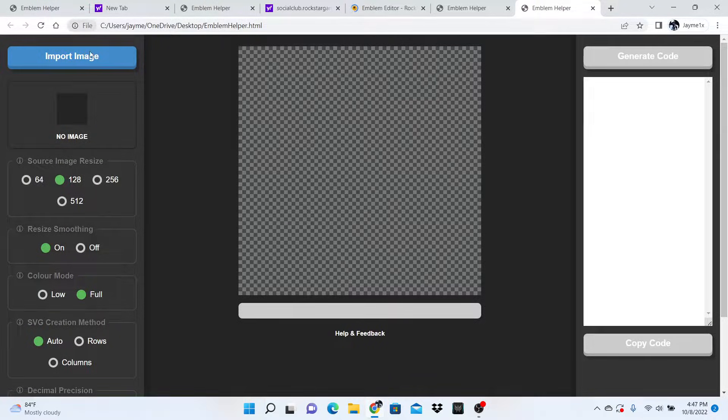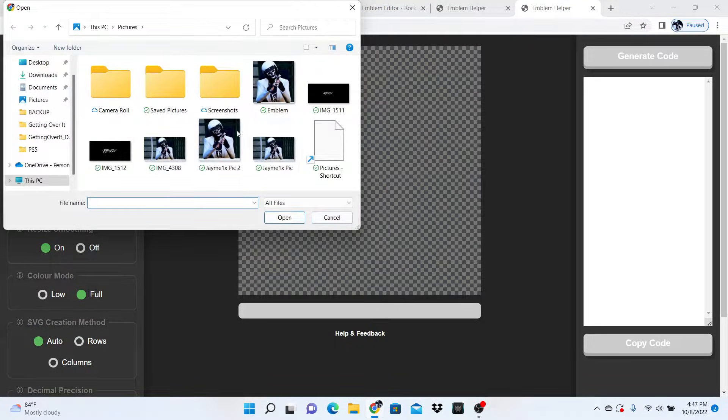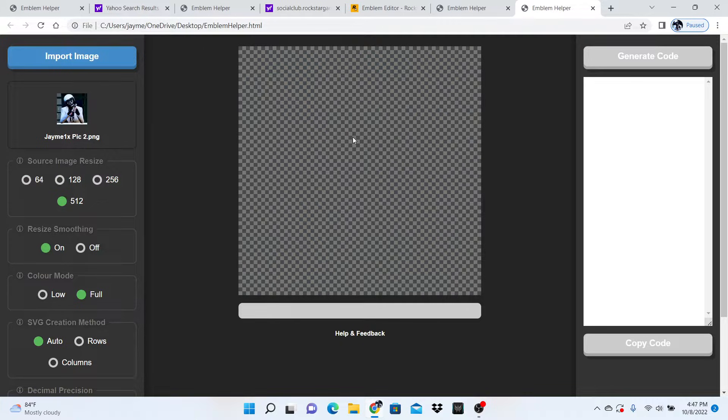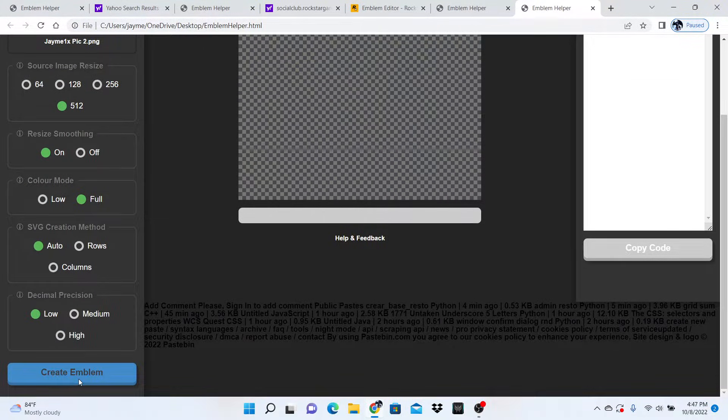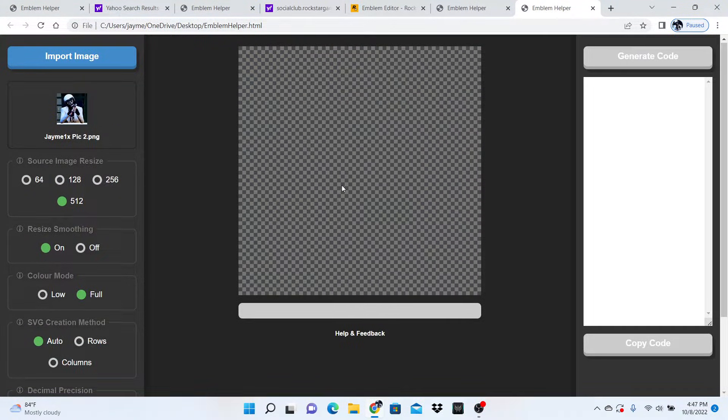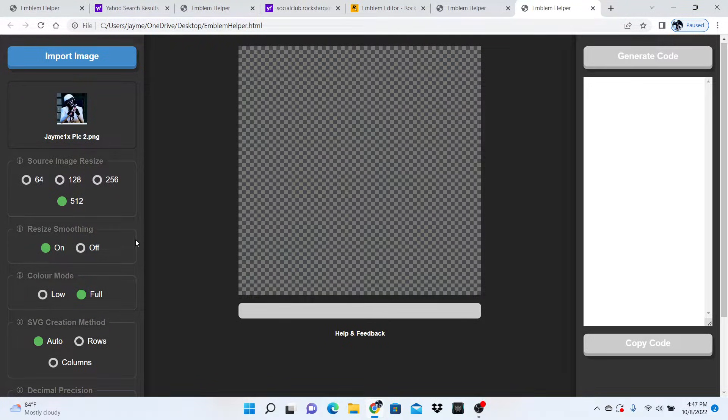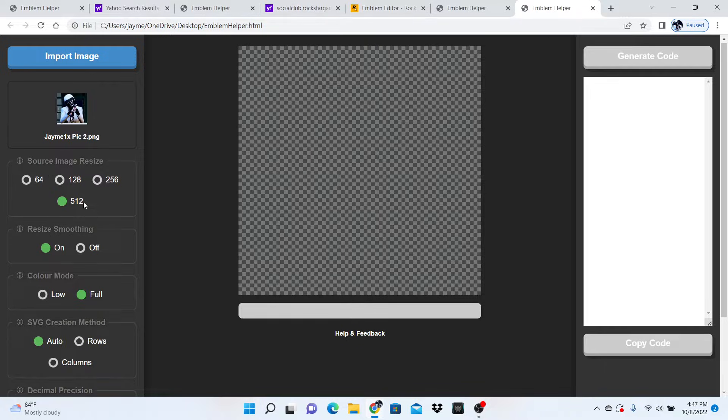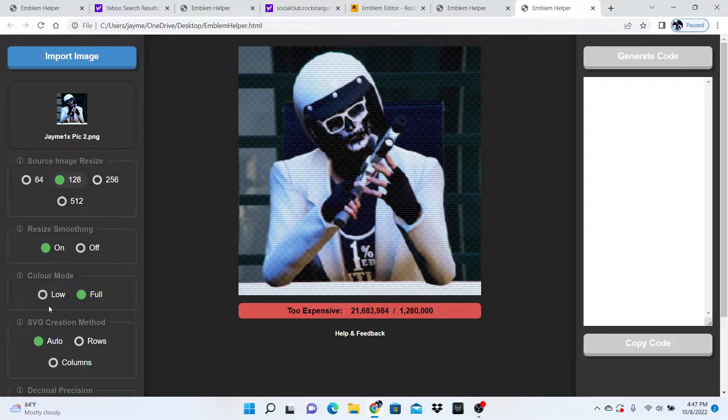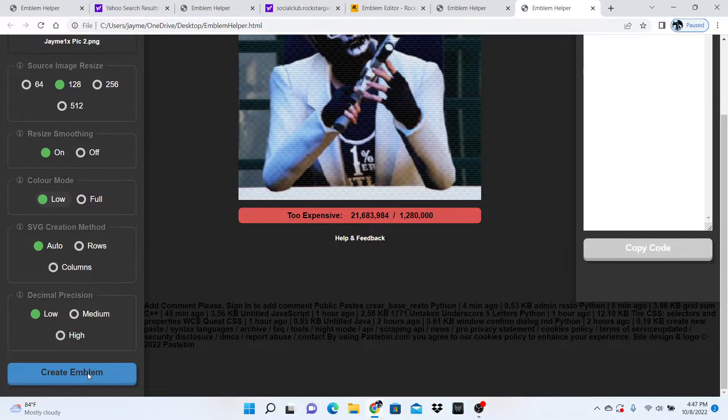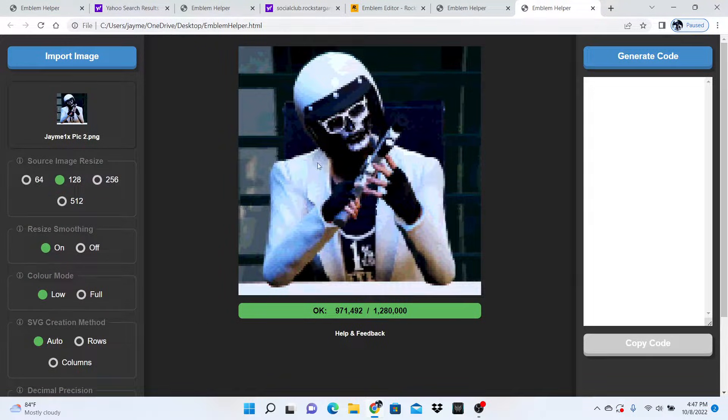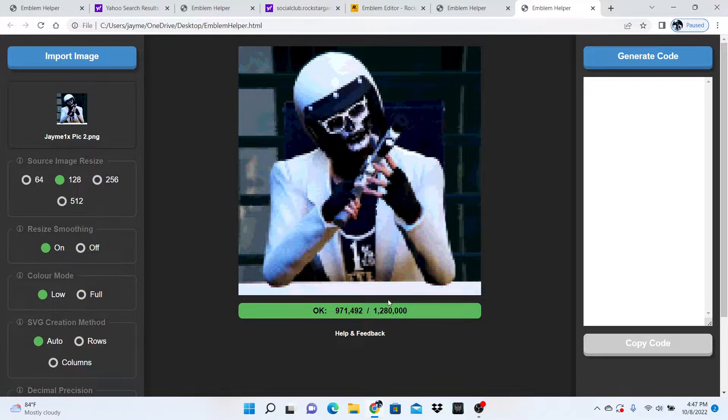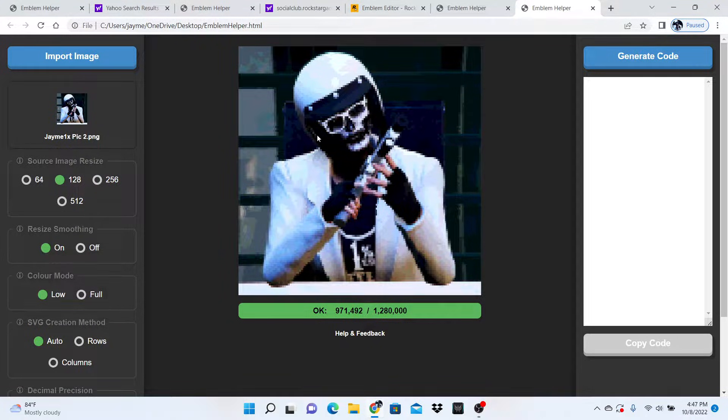You want to launch this up and hit import image. Choose what image you want as your emblem, then hit create emblem and wait a couple seconds to load—it might take 5 to 10 seconds. When it loads, you'll mess around with the settings here to make your image less expensive. It'll say okay and allow you to generate the code.